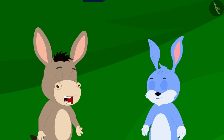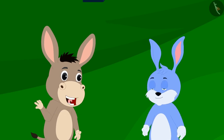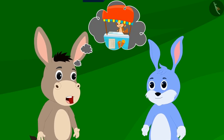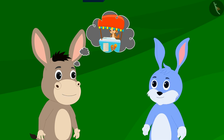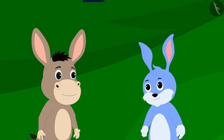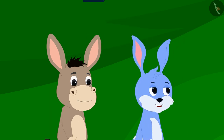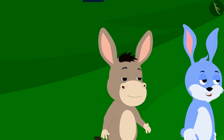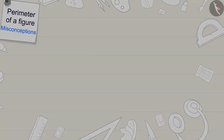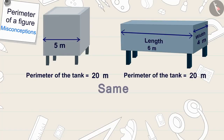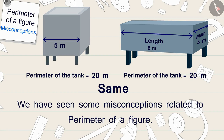'Now do you agree that I have won?' Bunni asked Bholah. 'Yes, I understand, Bunni,' he replied. 'In celebration of your victory, let us go eat ice cream at Babban's ice cream stall!' So Bholah and Bunni, both friends, went to eat ice cream. Children, in this video we have seen some misconceptions related to the perimeter of a figure.